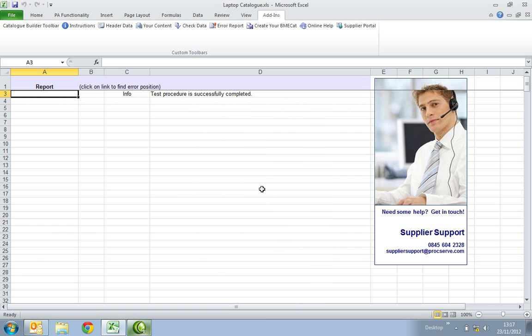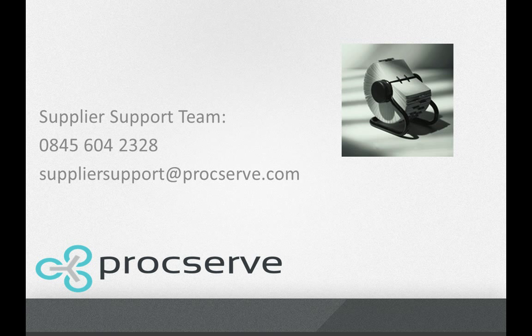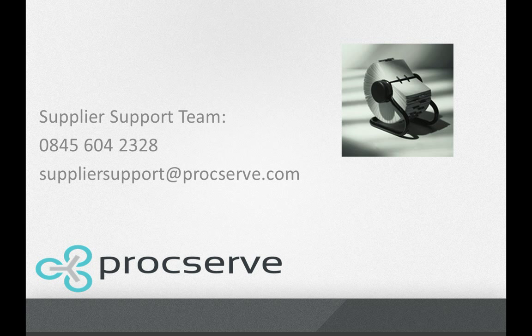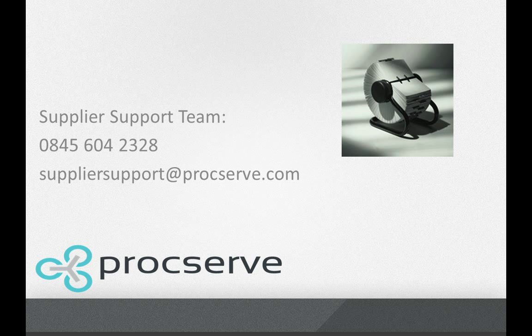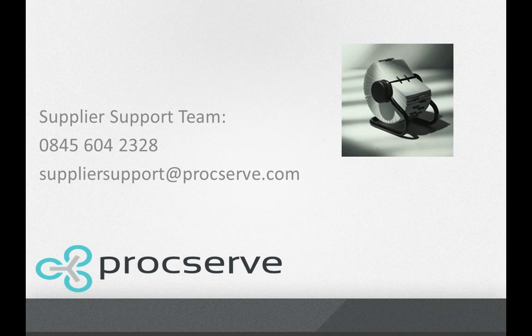When you see the message, test procedure is successfully completed. Your catalogue has now been created. Your catalogue update will now be complete. If you need additional support with building your catalogue, please contact the ProcServe Supplier Support Team on 0845 604 2328 or by email at suppliersupport at procserve.com